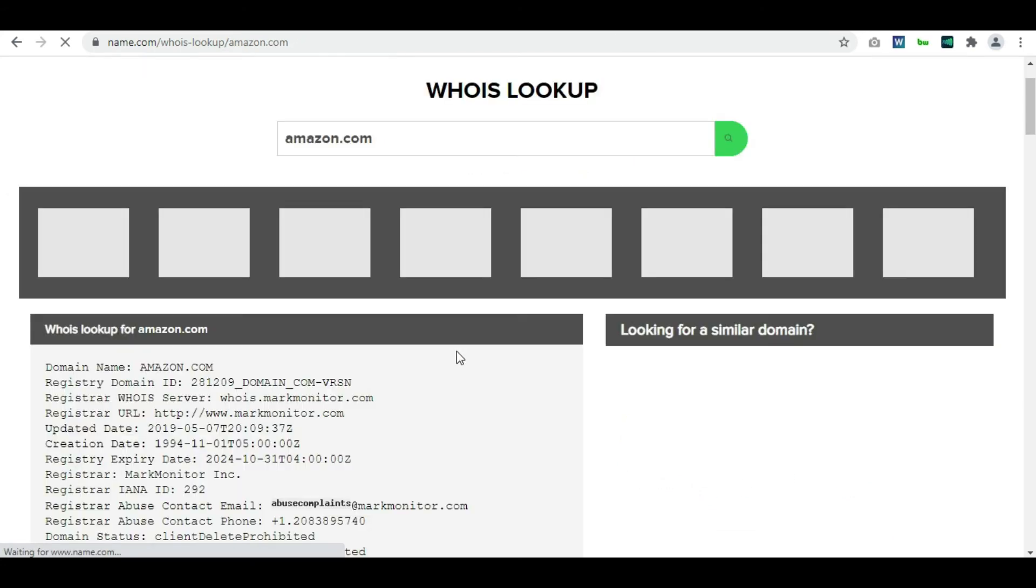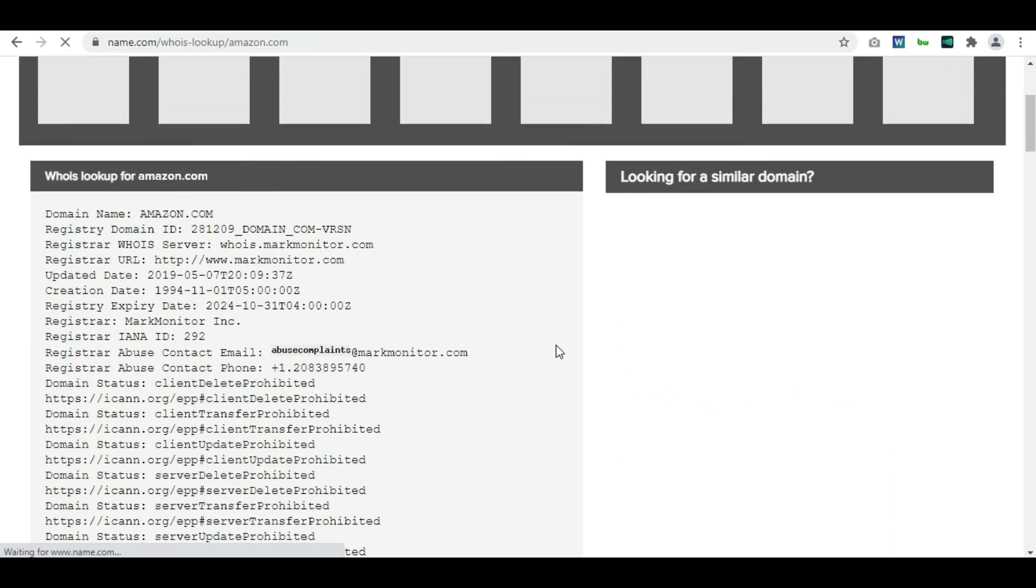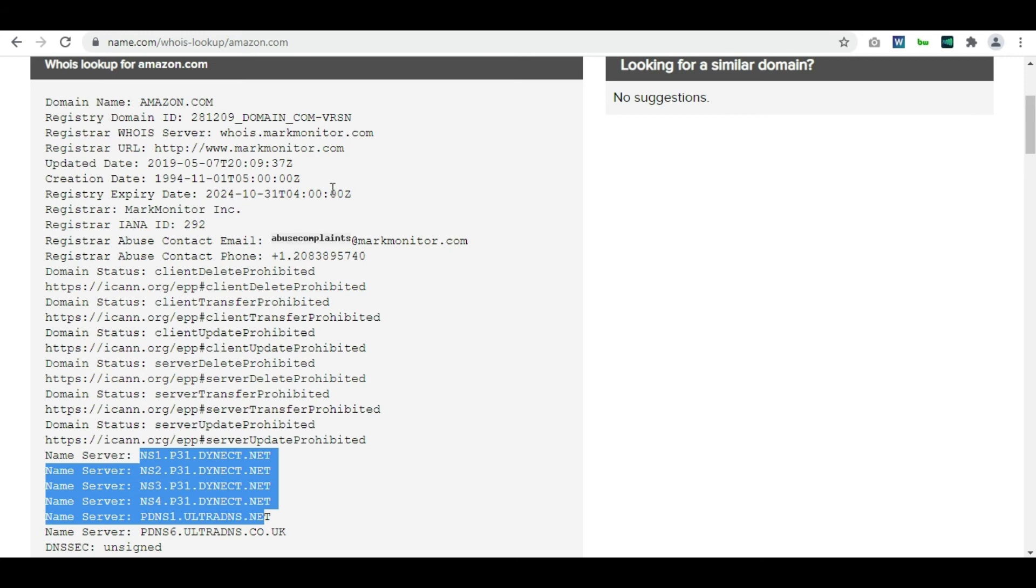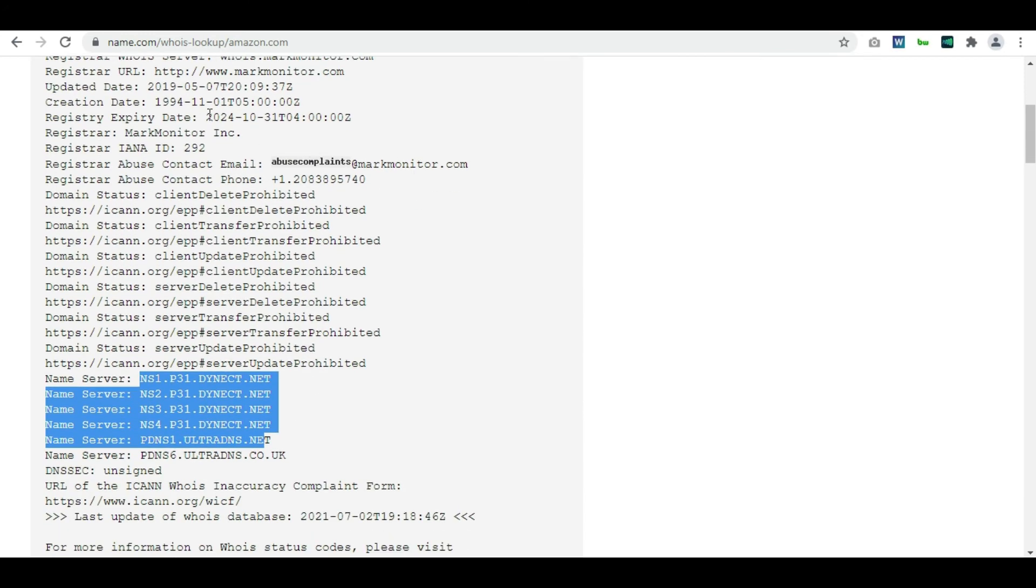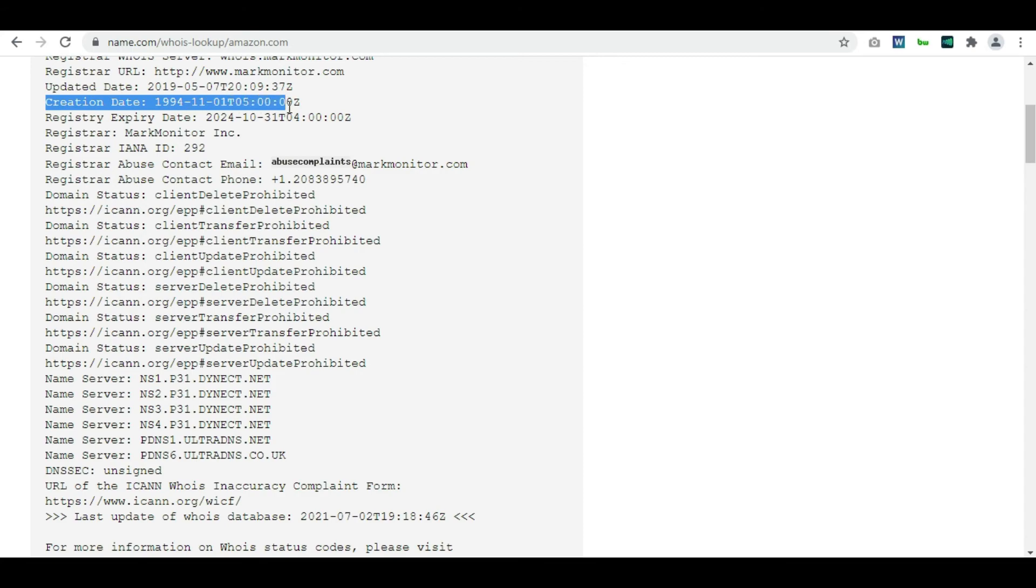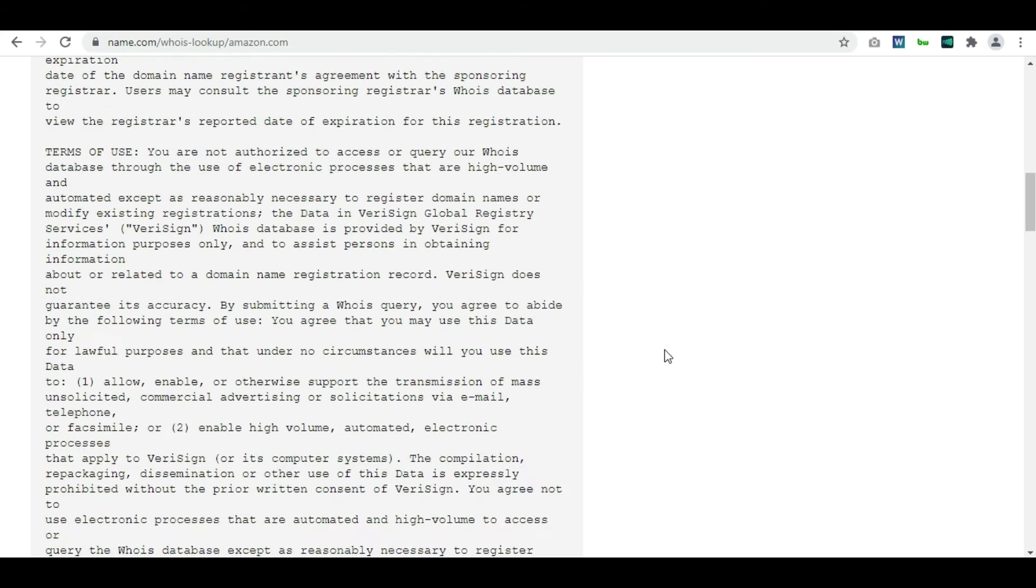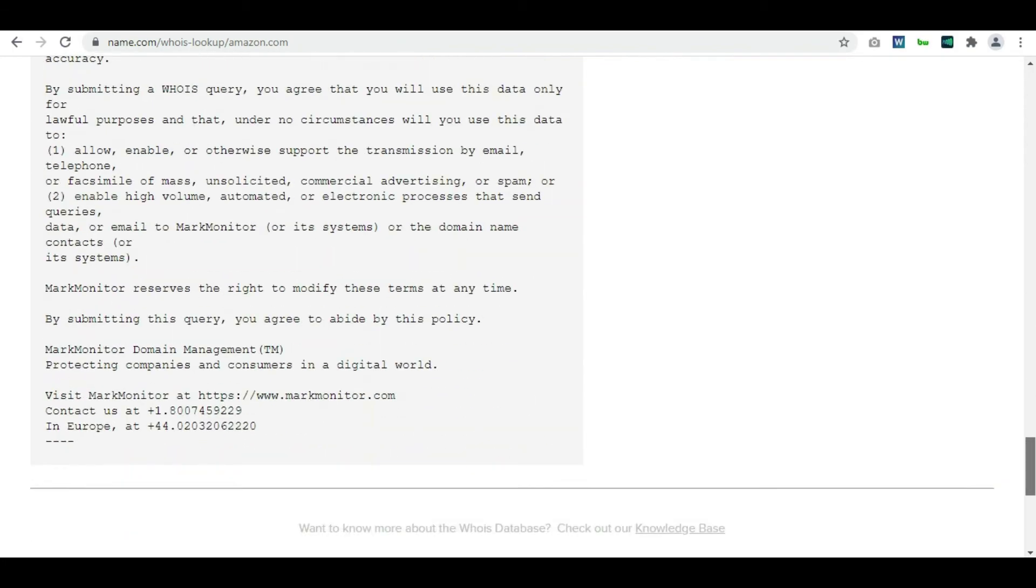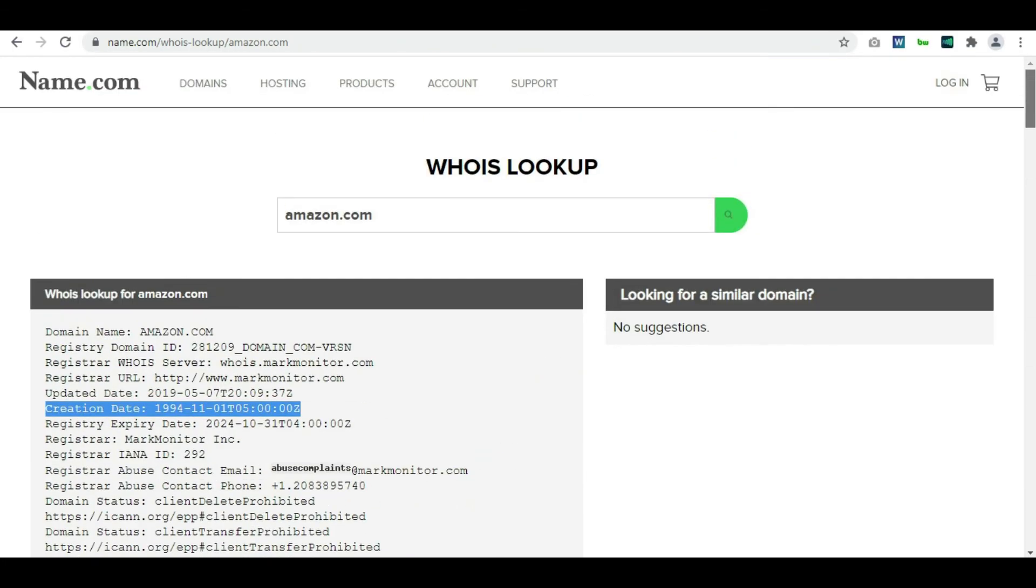So again it will take a few seconds and the results will be right there. Amazon.com is the domain that we were searching, and then we have the server information. Now let's check. Yes, it is correct. The domain was created in 1994, so all the information is same. We're getting the right kind of information.